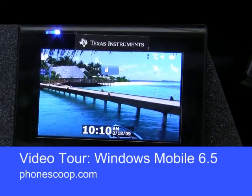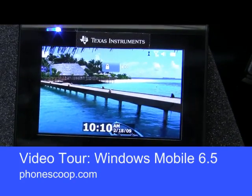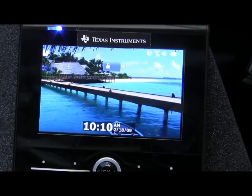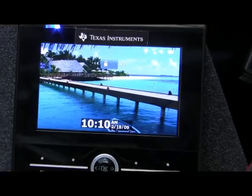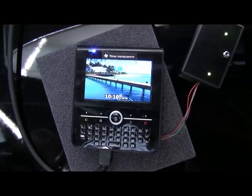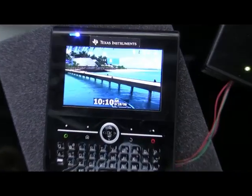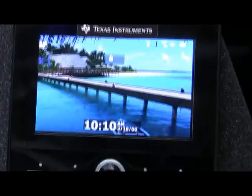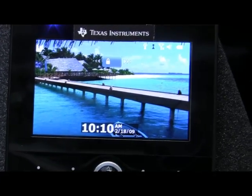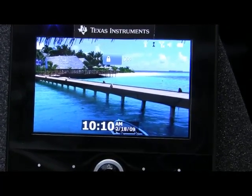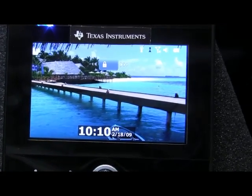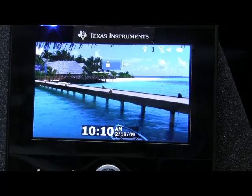We're here taking a look at Windows Mobile 6.5. This is on a special prototype Texas Instruments demonstrator unit with a very high resolution display that's showing off the performance of the OMAP 34X processor. And let's start the tour.